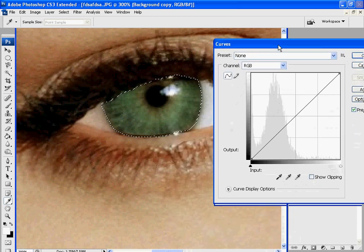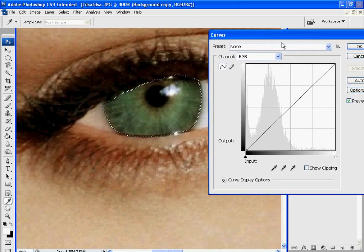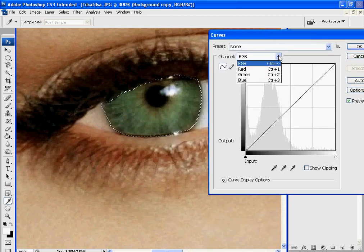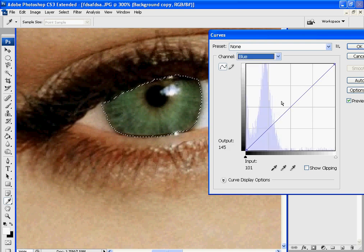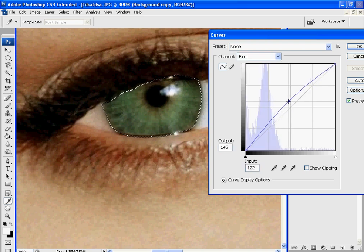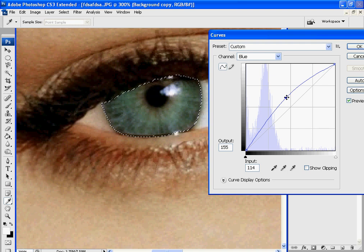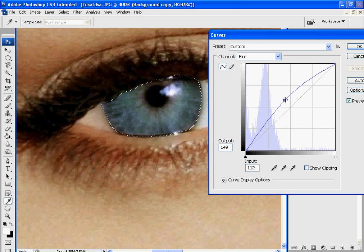Alright, so this is what we got right now. What I want you to do is under Channel, go over to Blue, and just move blue up just a little bit. We're going to make this eye blue. So we'll move it like that.